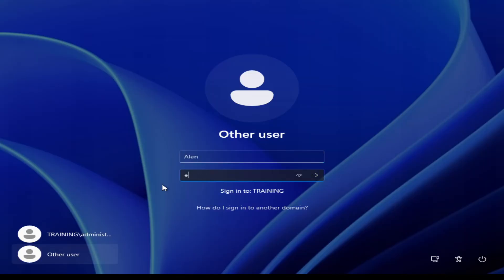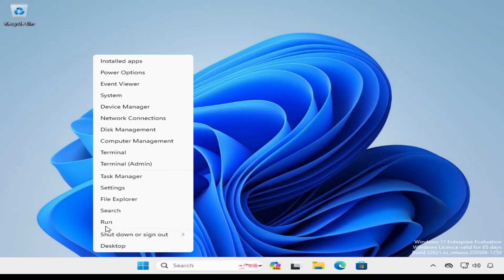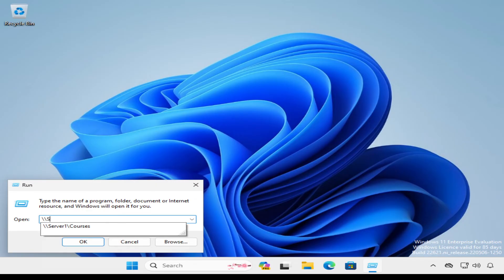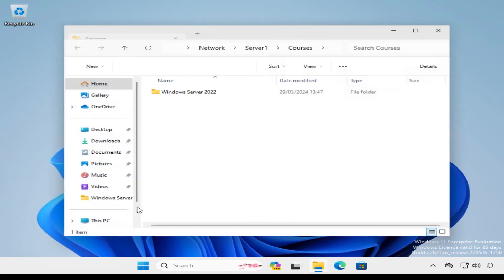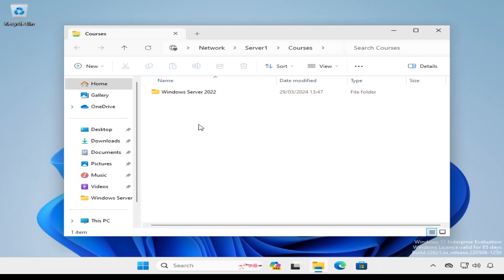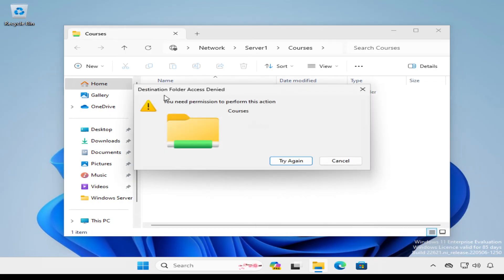Let's test the shared folder by signing in as Alan on a Windows workstation. To access the Courses share, I'll open the Run command box and specify the UNC address — the path of the network share takes the form of two backslashes followed by the server name, which is Server1, followed by a single backslash and then the name of the share, which is Courses. We're connected to the Courses share. When we try to create a new text file, we receive an error: Destination Folder Access Denied — you need permission to perform this action. This is because the Students group that Alan is a member of was assigned Read and Execute permission only, which prevents creating new files.